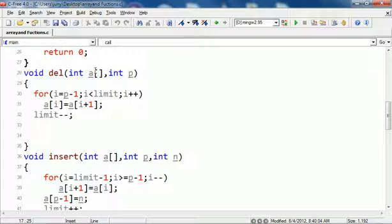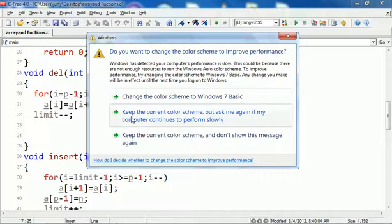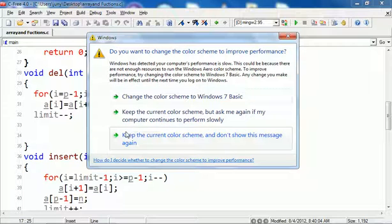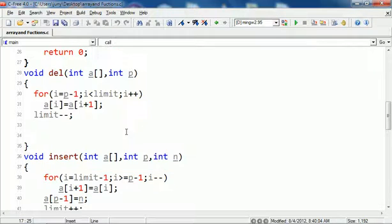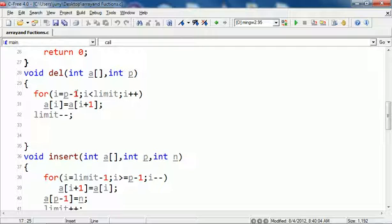This is the del function which takes the array a and the position p. You start the loop from position minus 1 because if a user says position 3, in the array the element is at position 2 since it starts from 0.